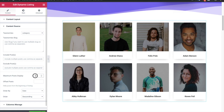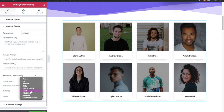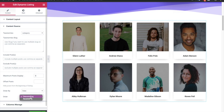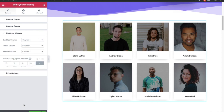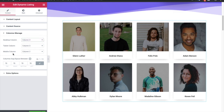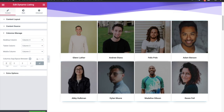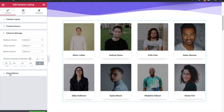You also have the option to display a maximum number of posts and you can also offset some of your posts. Then you have an option for order by — like none, ID, author, title, random, and others. You can also adjust them in descending or ascending order. Then you have options for the column manager in which you can select the columns for desktop, tablet, and mobile. Then you have an option for column gap — the space between — so if you want to change the space between them you can easily update that from here.